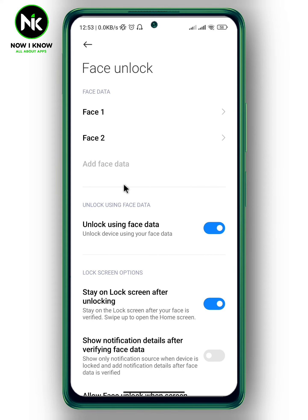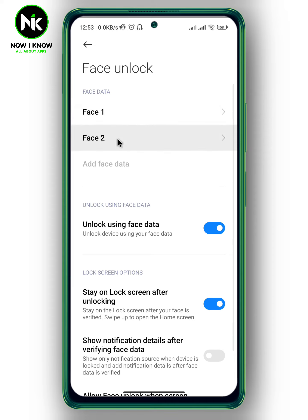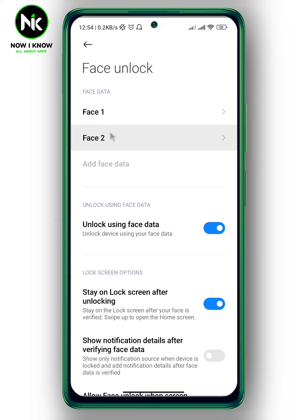As you can see here, we got two face IDs. This one is my face and the second one is my mother's face. Now if you want to remove the second face so you can be the only one who uses your face ID, tap on the face you want to remove. For example, I'm going to choose Face 2.